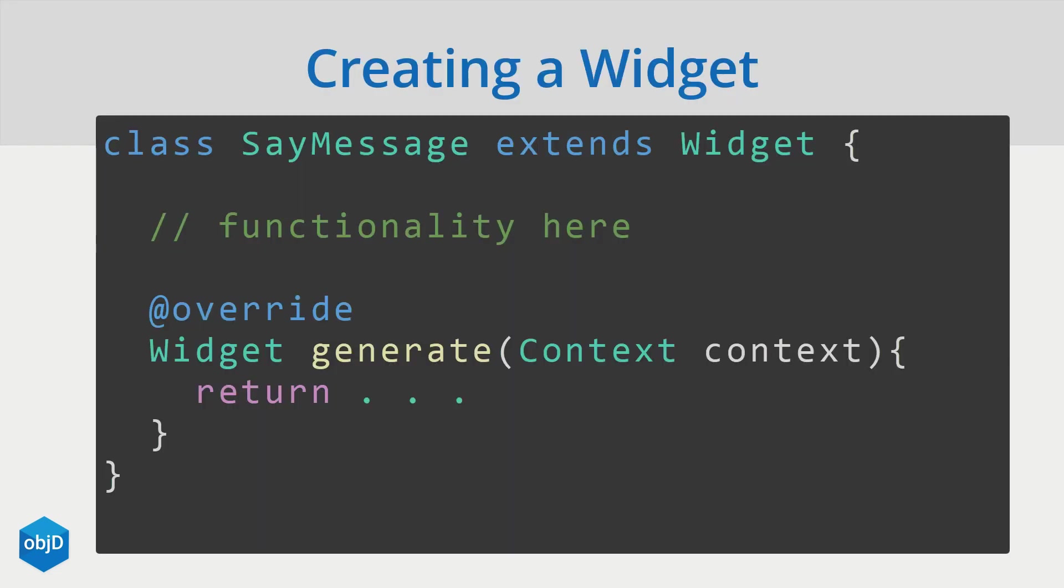ObjectD ships with a lot of pre-built widgets for you to use but in some cases you want to create an own widget or take a look at the source code. To understand the structure and the function of a widget I will do that with a sayMessageWidget here.